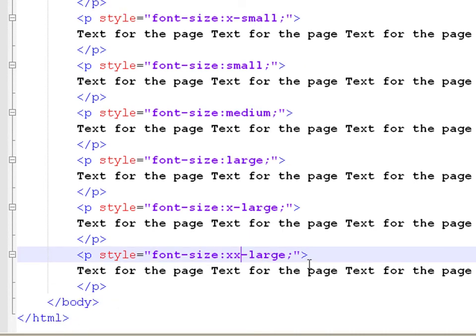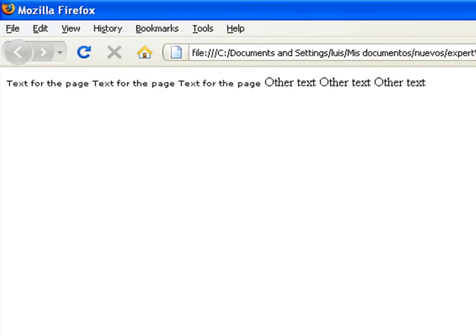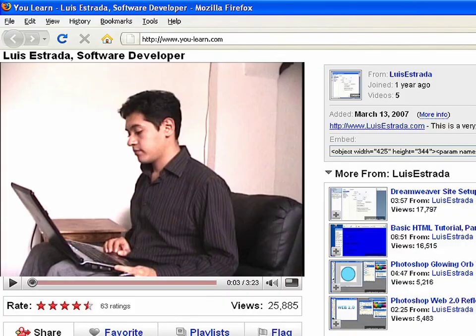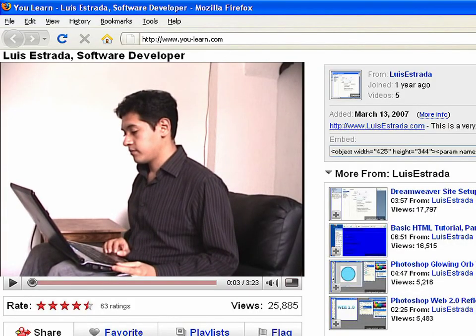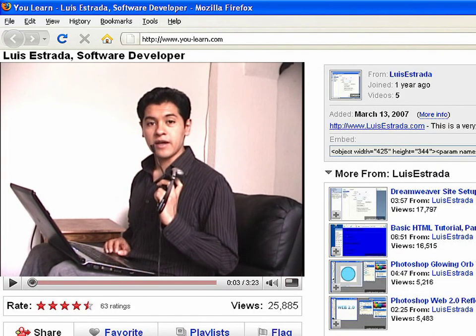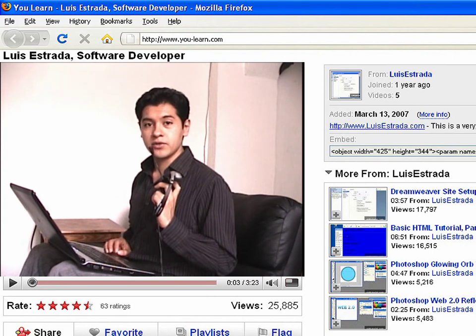Now save the file. Go back to the browser and refresh the page. I'm Luis Estrada and I've just shown you how to create web pages using HTML.